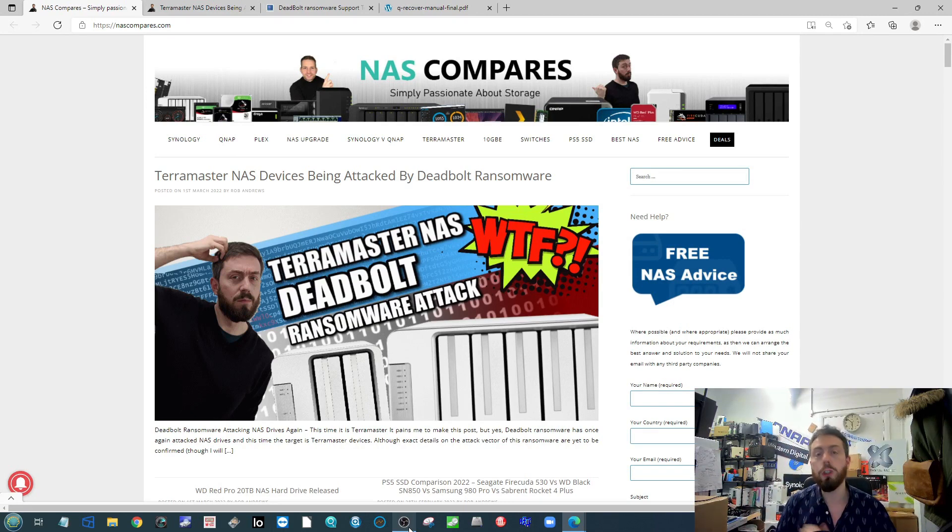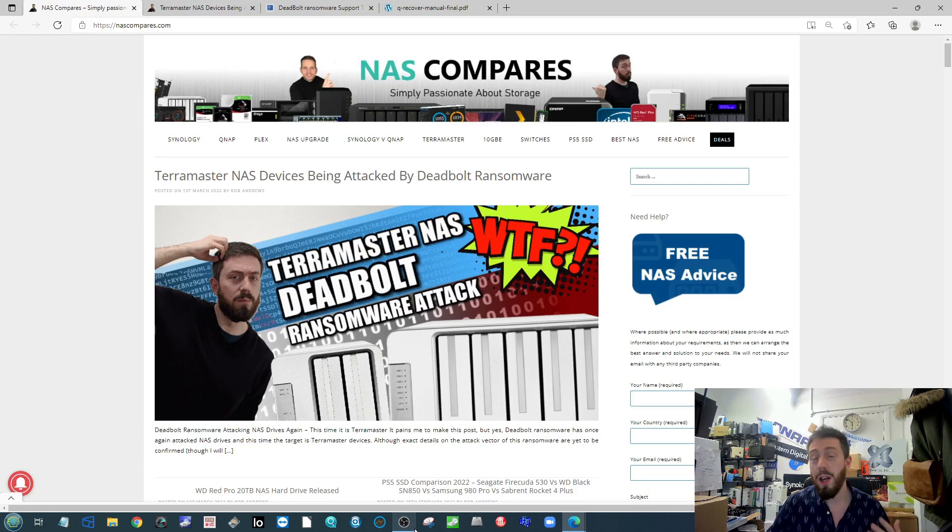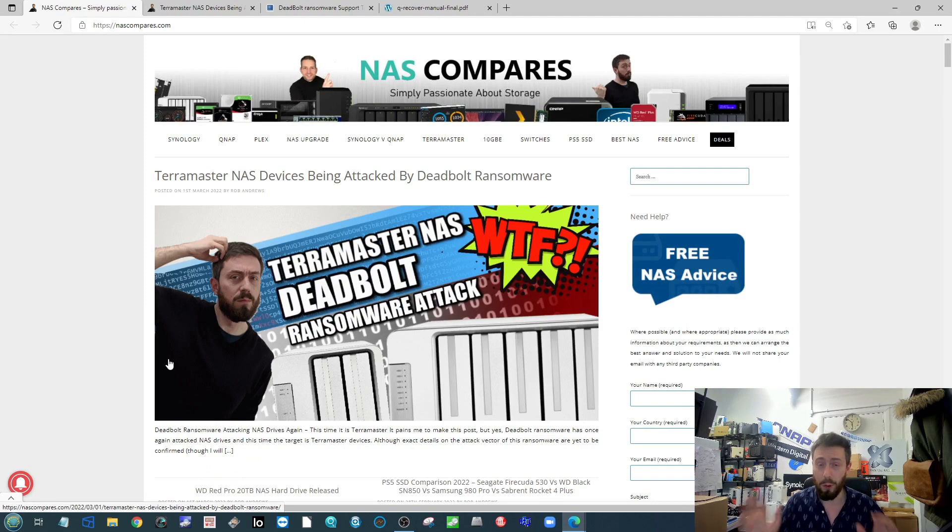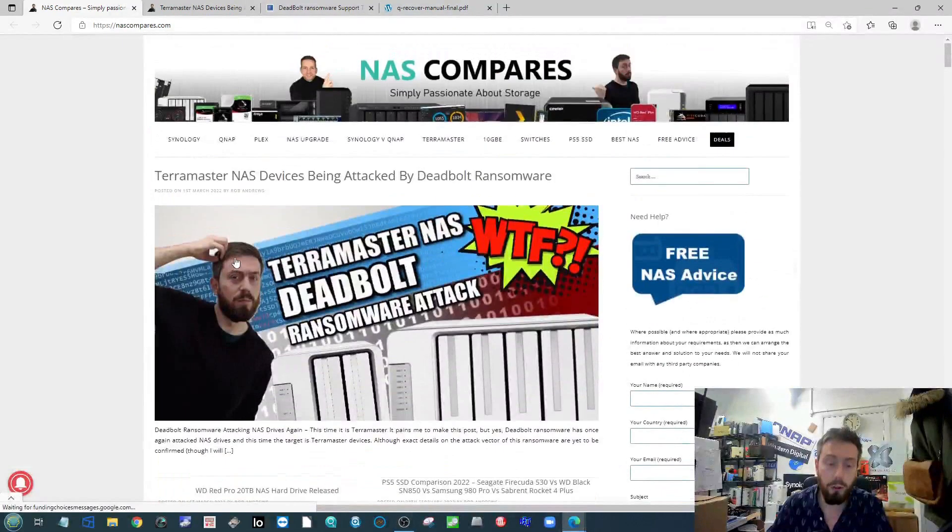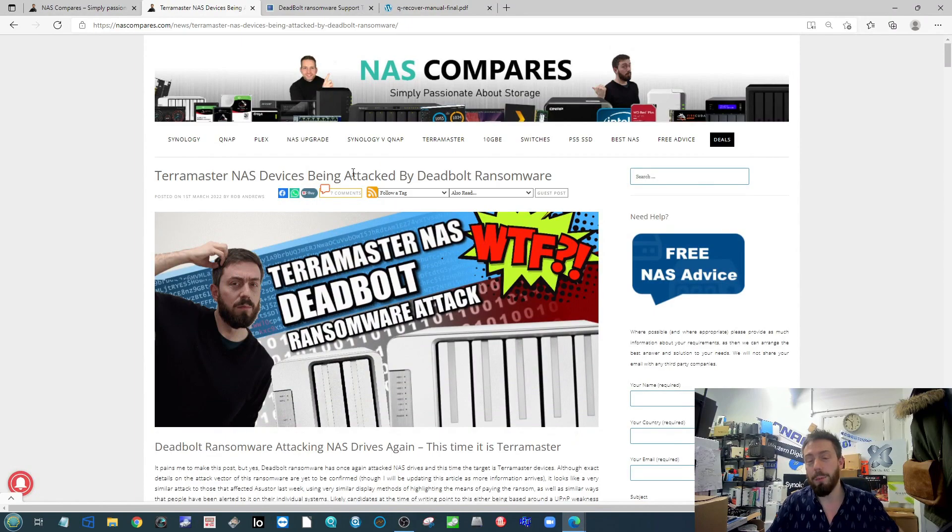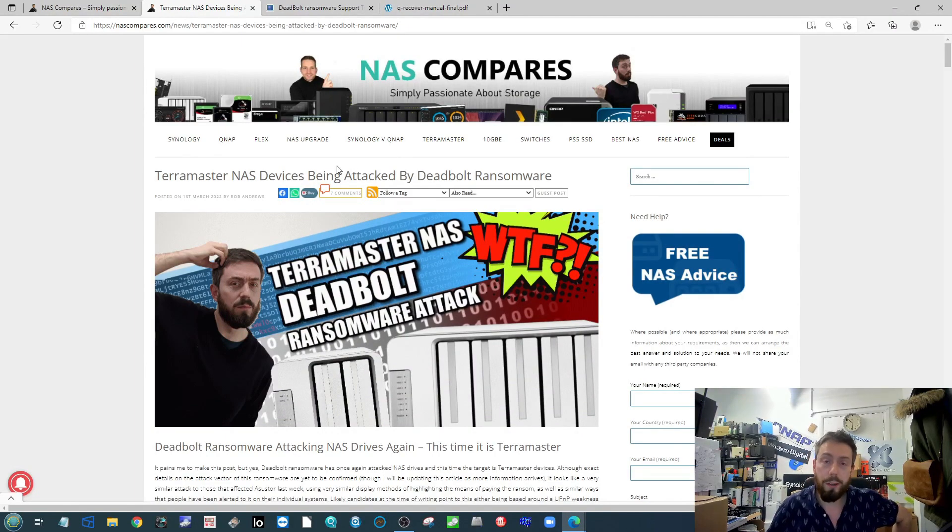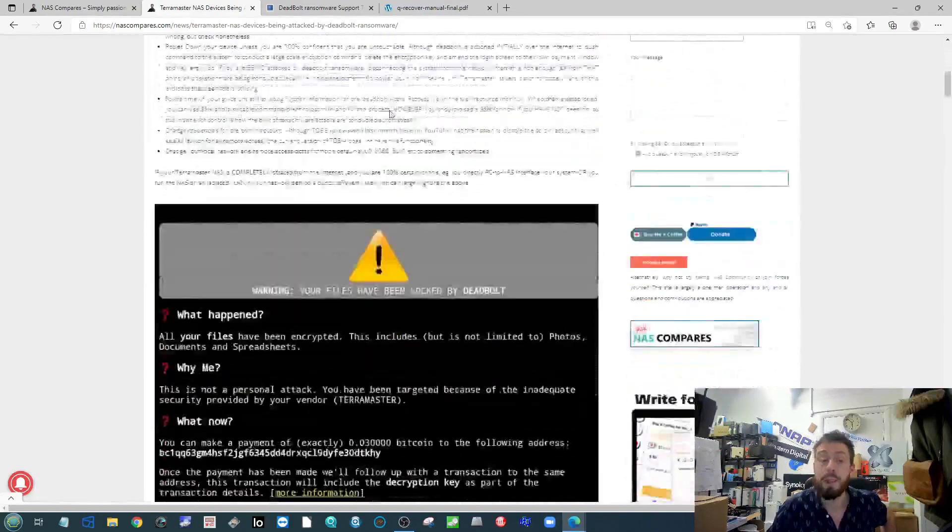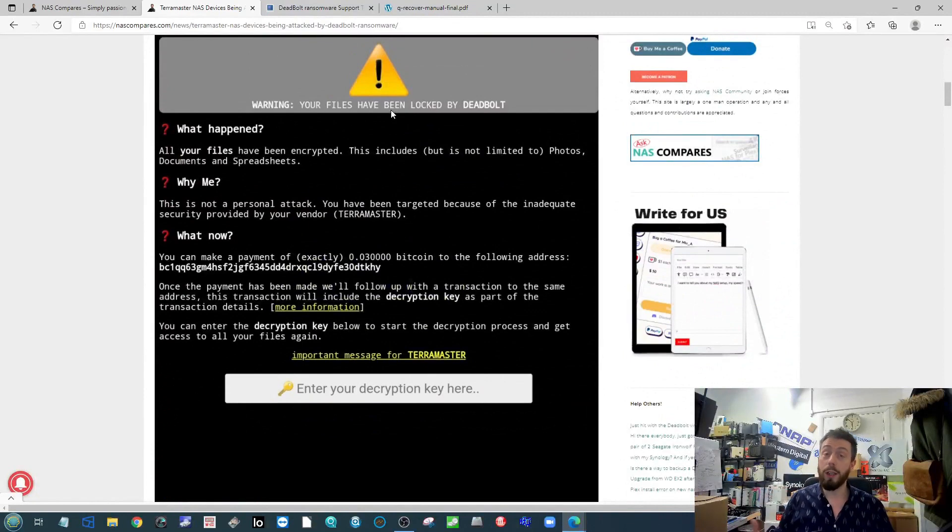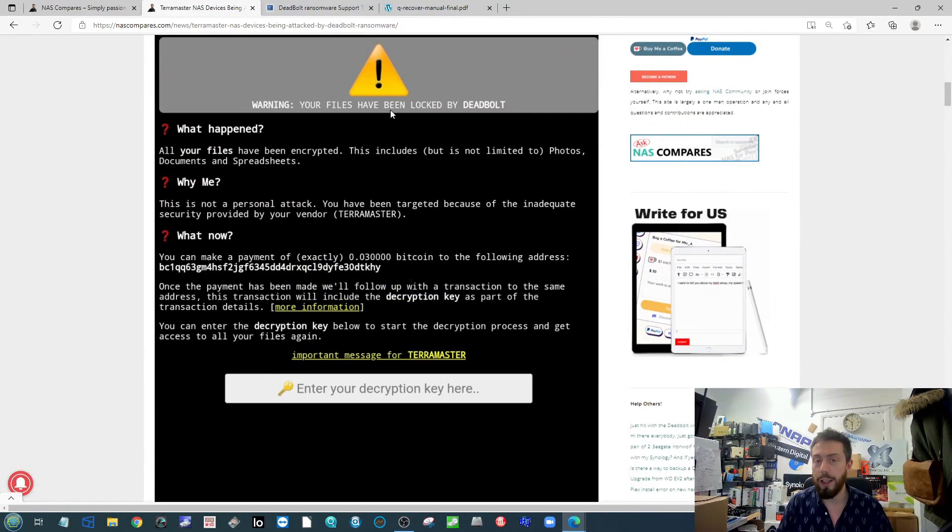For those of you that aren't aware, earlier this week Terramaster was hit by ransomware. We've already talked about it as you can see on screen on the blog. If we go into the article a bit, the number of people that were hit by this were greeted by the same Deadbolt splash screen.